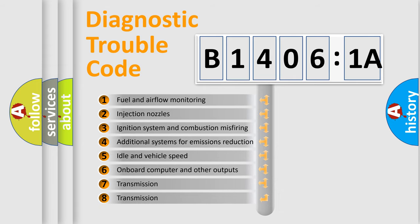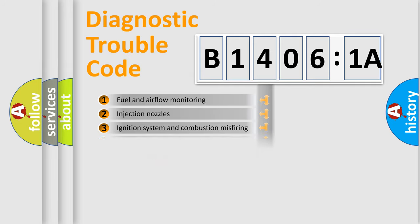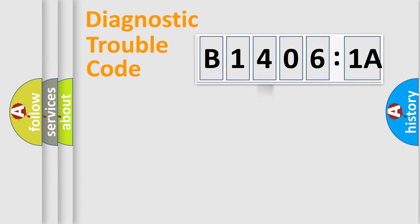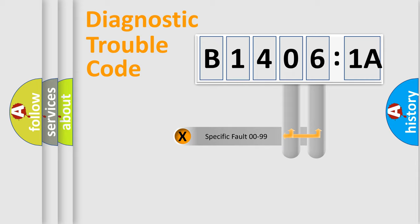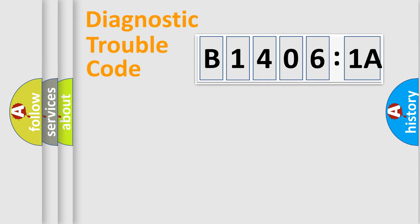The third character specifies a subset of errors. The distribution shown is valid only for the standardized DTC code. Only the last two characters define the specific fault of the group.